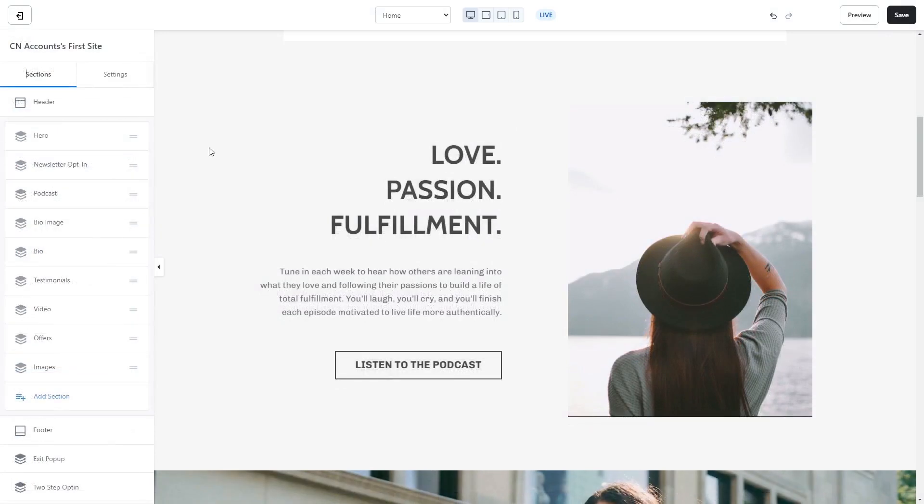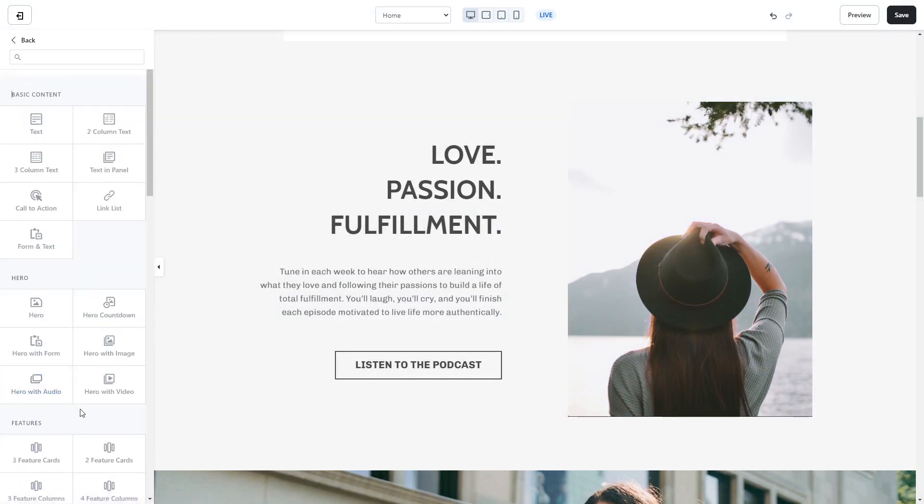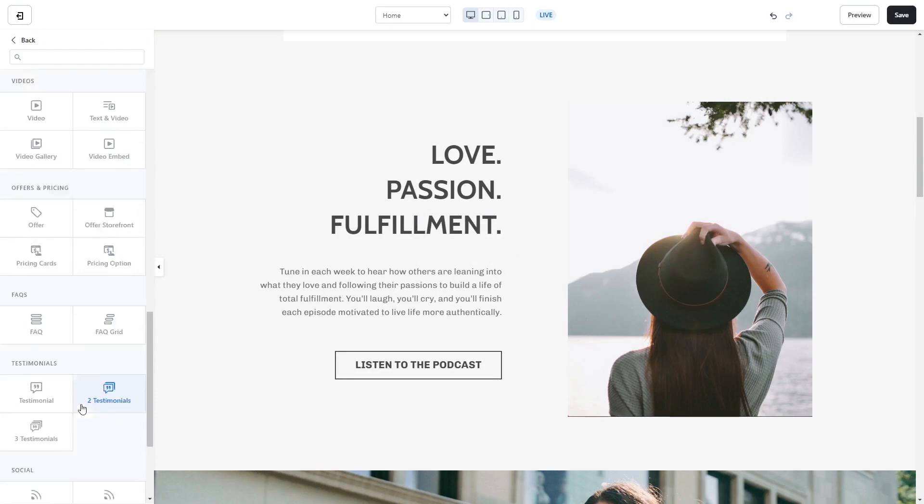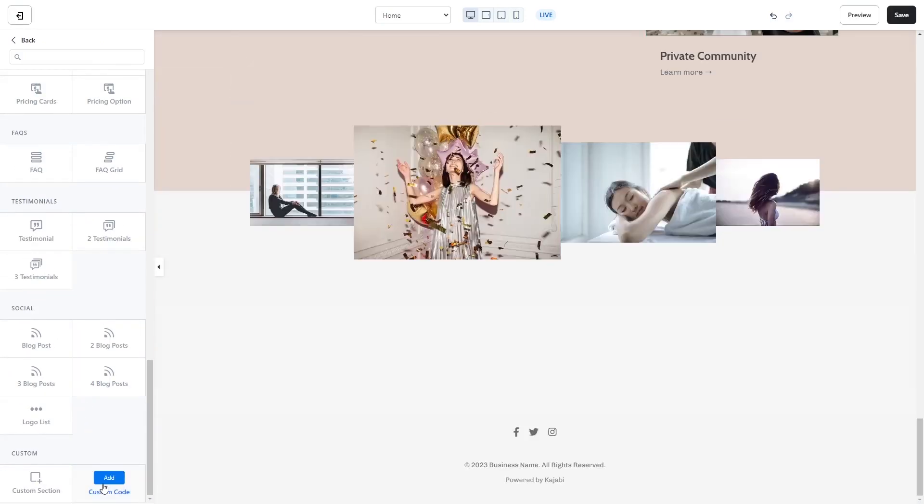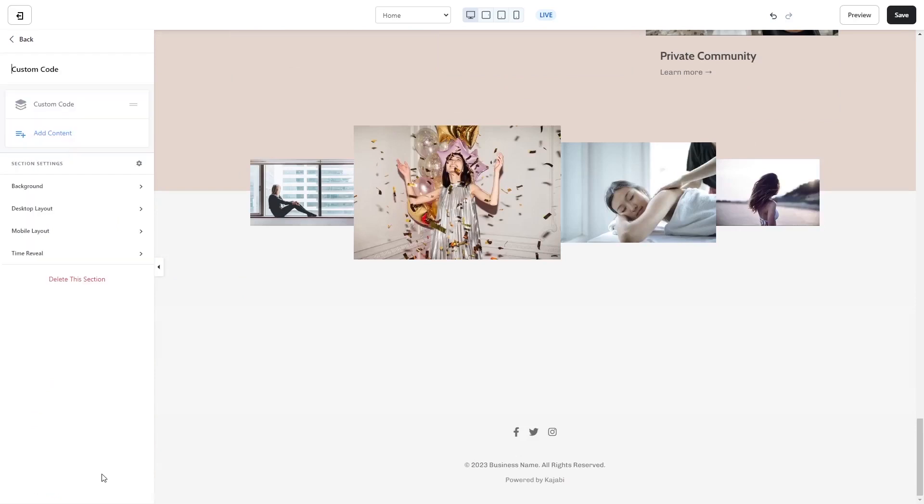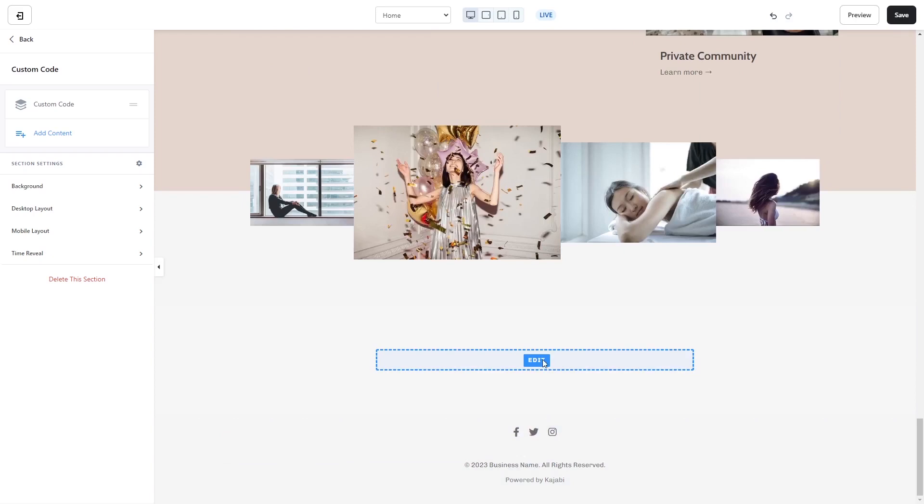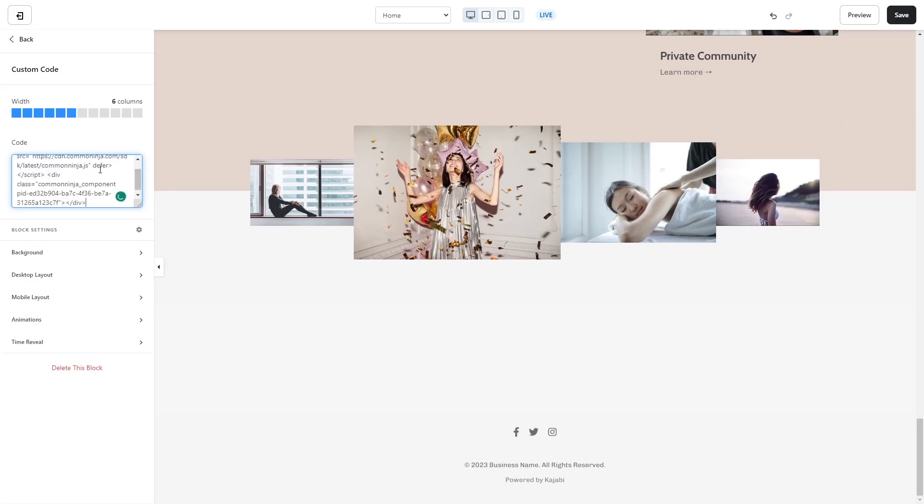You can also add the widget as a new section. Click on Add Section on the left panel, then find and select the Custom Code section at the bottom of the list. Click the Add button on the Custom Code section, then click on the new section added to your page and click the Edit button. Now in the code window, simply paste the widget code you've copied before.